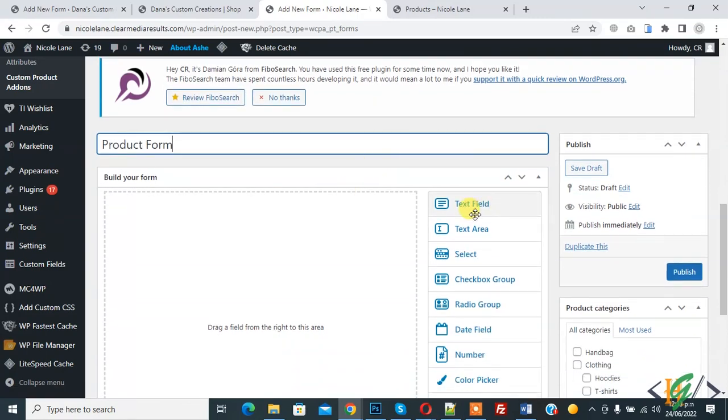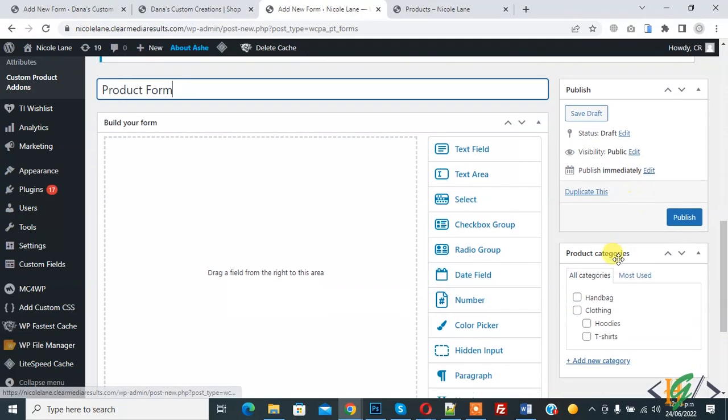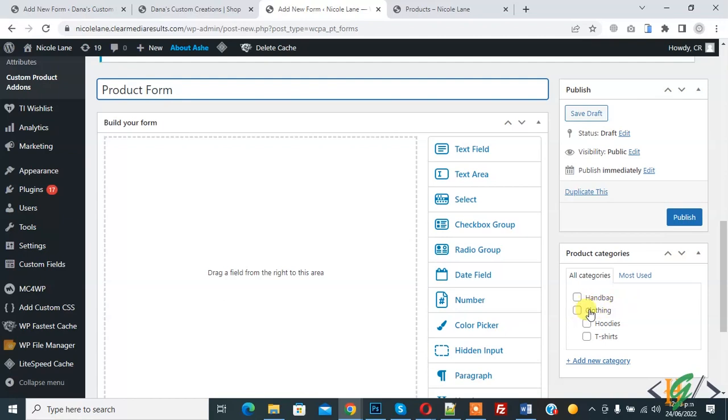And here you see fields, so you can drag and drop field here. And also here you see category. If you assign category here, then this form shown all categories.